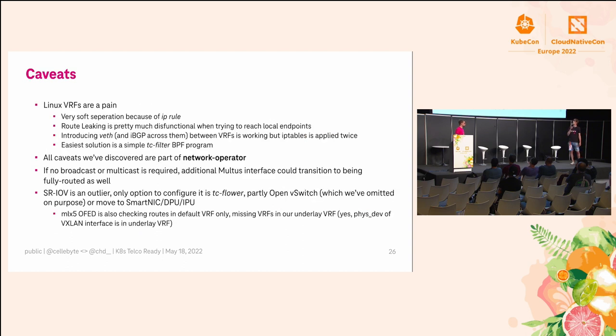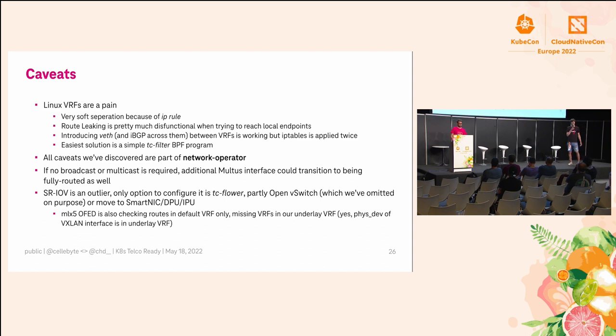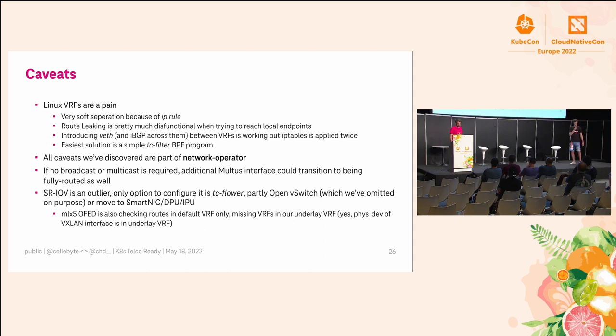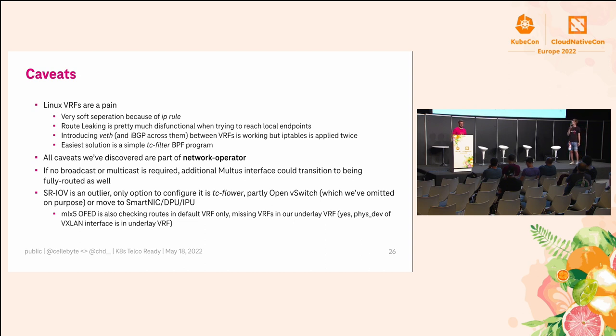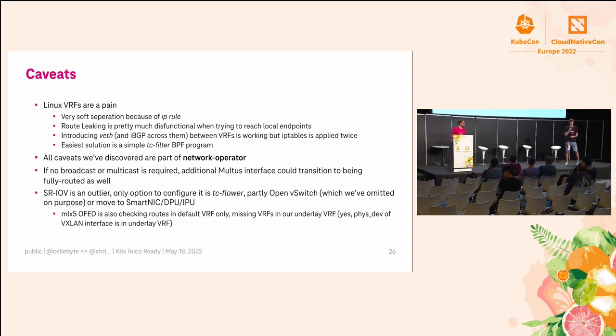We had some caveats. As I already mentioned, VRFs are complex and also a pain in Linux, but we still needed them because we have a lot of VRFs in our network. So we implemented this nice way of having an iBGP peering inside the node to not do any route leaking there. We put most of those things into Network Operator, which we learned there and kicked around commented.